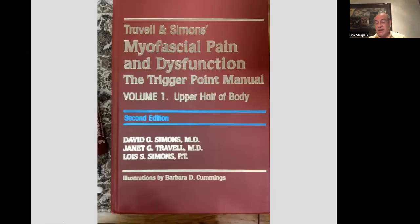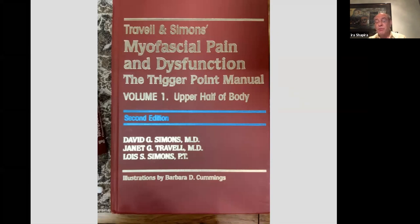Another book I highly recommend is Janet Travell's 'Myofascial Pain and Dysfunction.' It has a volume one and a volume two, and both volumes are important. Even though we're dentists, you need the lower half of the body — I'm going to explain why. This is the second edition. The first edition is good, the second edition is better, but I suggest you avoid the third edition. If you own a copy of the third edition, pass it on to a physical therapist and buy yourself the second edition. It's much more helpful for dentists.